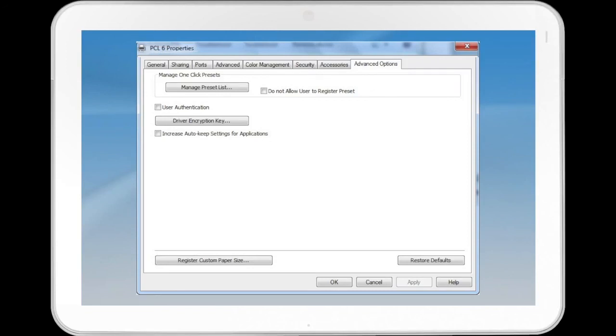Checkboxes include Do Not Allow User to Register Preset, User Authentication, and Increase Auto Keep Settings for Applications.